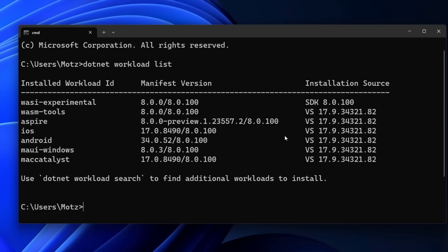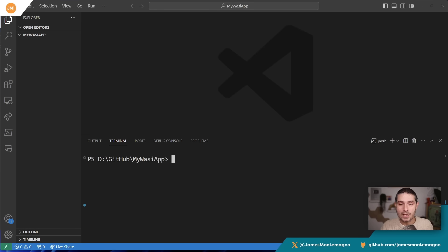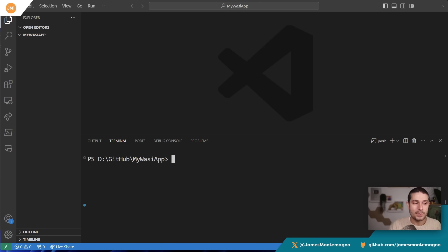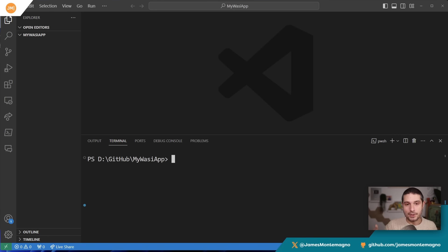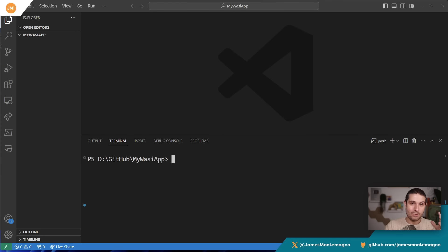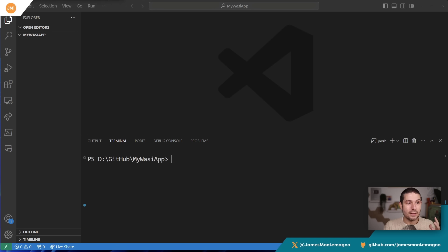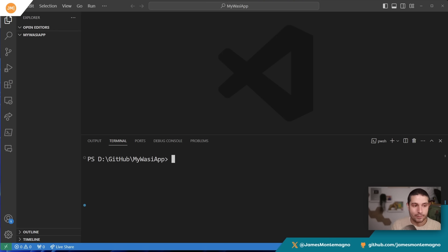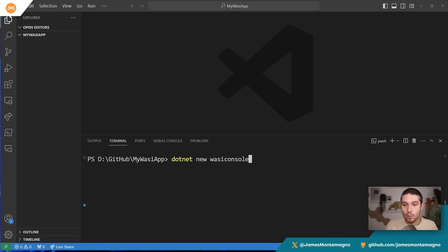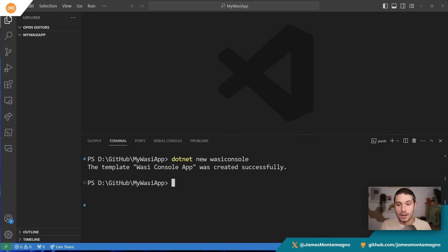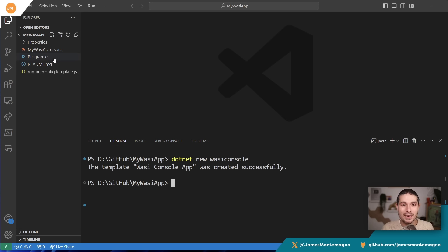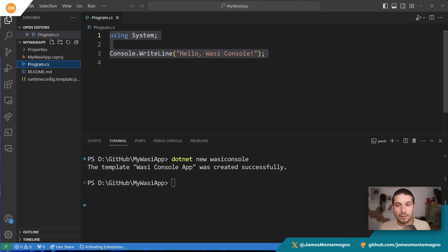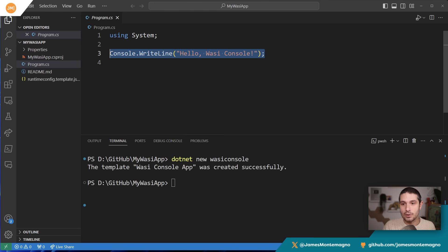The next thing we need to do is create a WASI console application. I'm going to pop over to VS Code. I'm just inside a folder. Remember, I'm not going to create a web app—I'm just going to create a console application. Think of taking and running code that you may have inside some sort of service or even an HTTP server, and you could spin that up and run that anywhere. I'm going to say 'dotnet new wasiconsole'. It's basically just a console app, but a WASI console app. Let's open it up. Here we go—we have Hello World, Hello WASI Console.